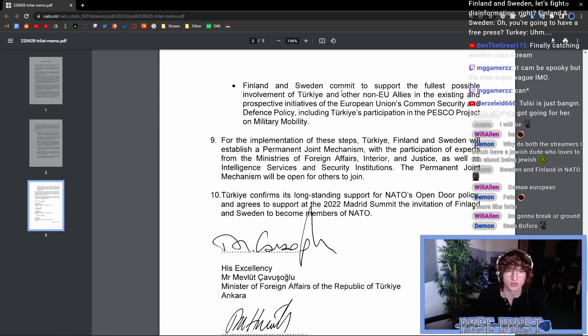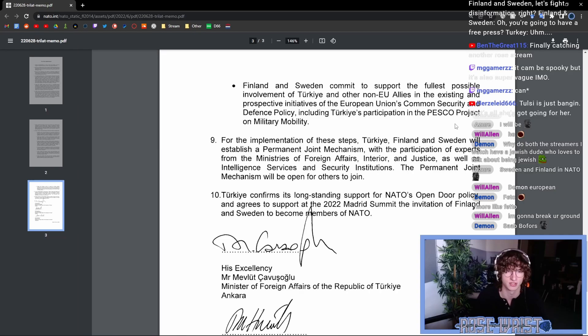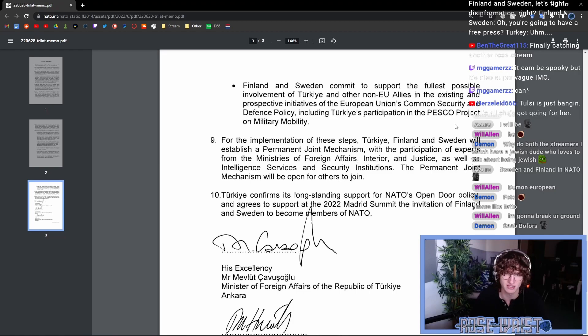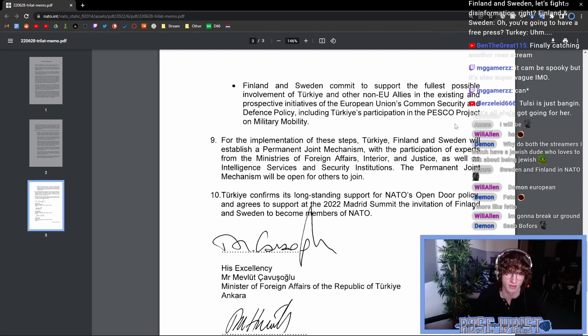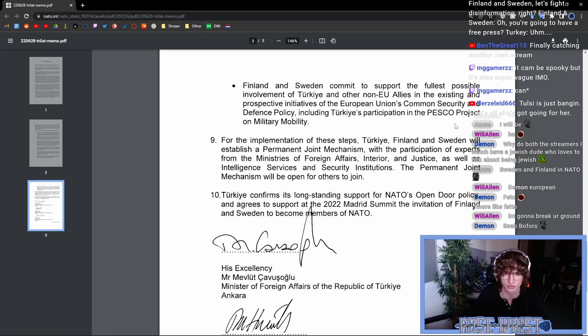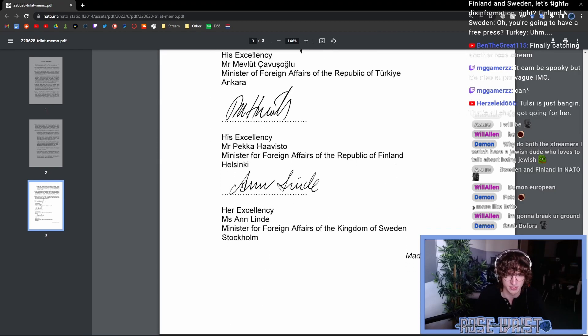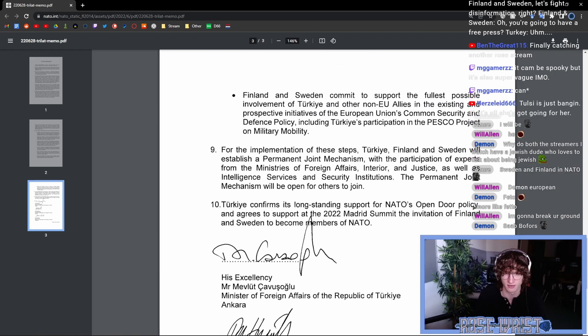Finland and Sweden commit to support the fullest possible involvement of Turkey and other non-EU allies in the existing and prospective initiatives of the European Union's common security and defense policy, including Turkey's participation in the PESCO project on military mobility. This is more like EU related stuff. For the implementation of these steps, Turkey, Finland, and Sweden will establish a permanent joint mechanism with the participation of experts from the ministries of foreign affairs, interior and justice, as well as intelligence services and security institutions. The permanent joint mechanism will be open for others to join. Turkey confirms its longstanding support for NATO's open door policy and agrees to support the 2020 Madrid summit, the invitation of Finland and Sweden to become members of NATO. And then it's signed by representatives from Turkey, Finland, and Sweden.